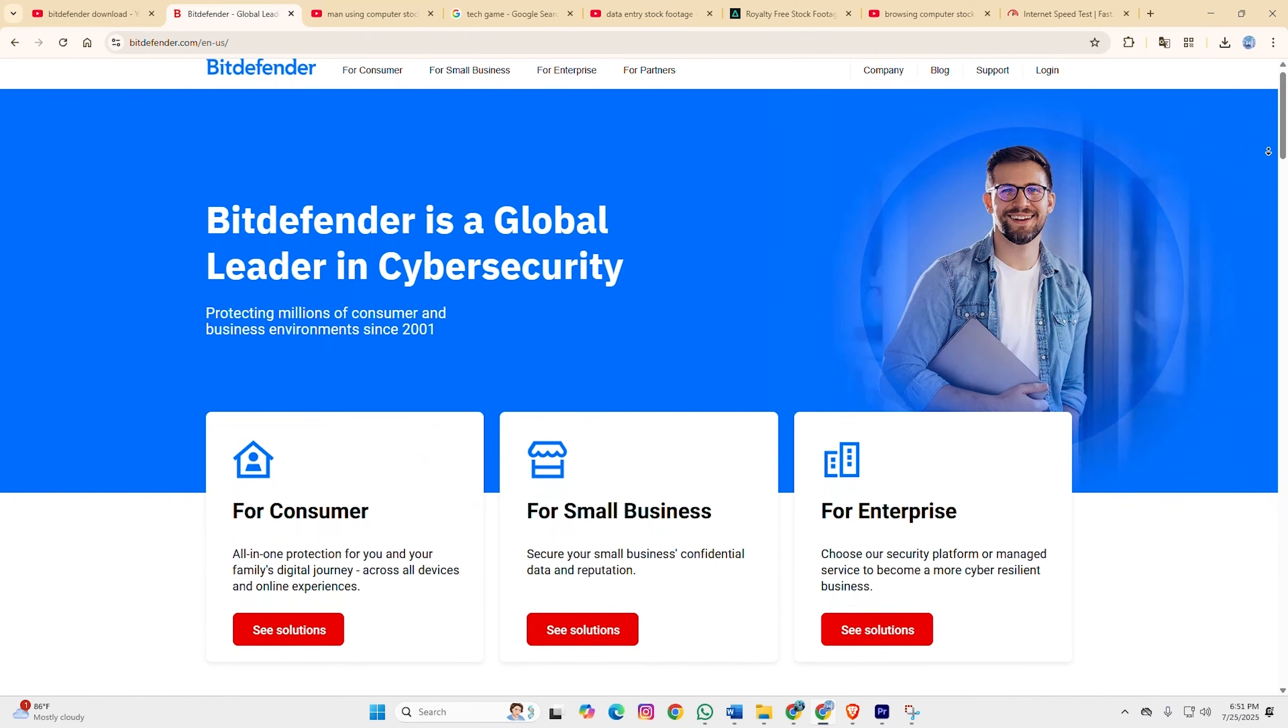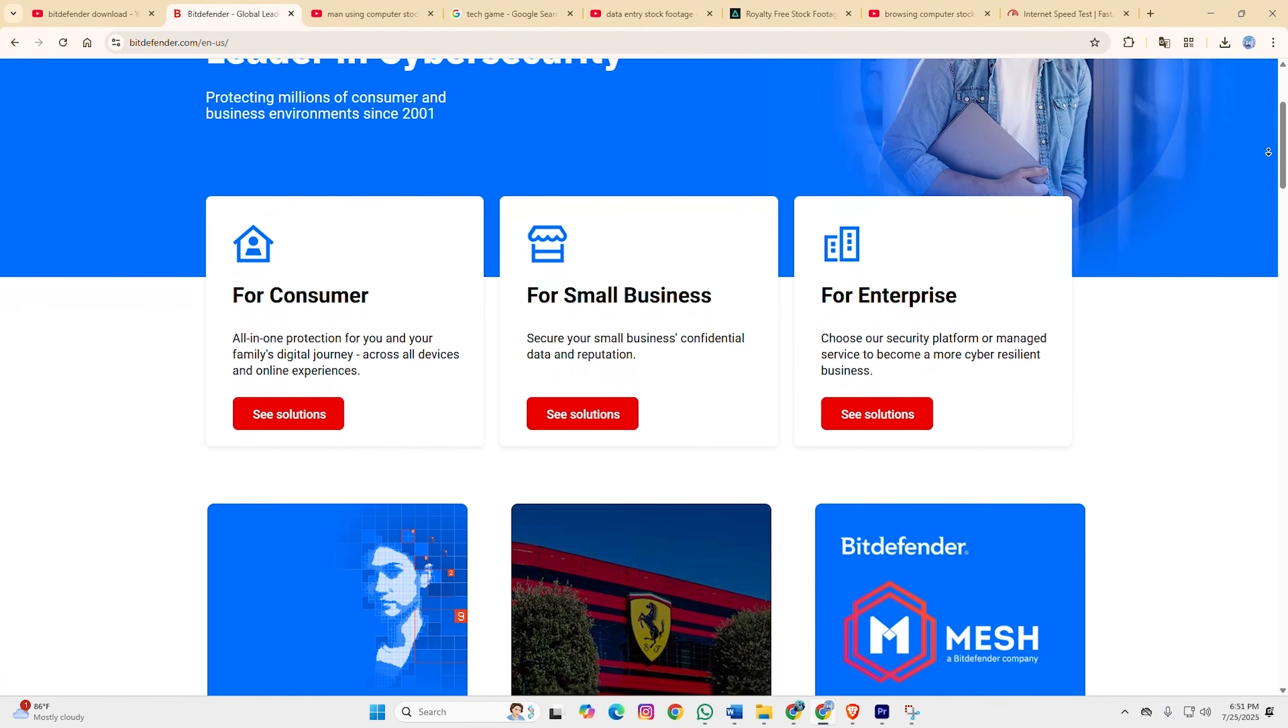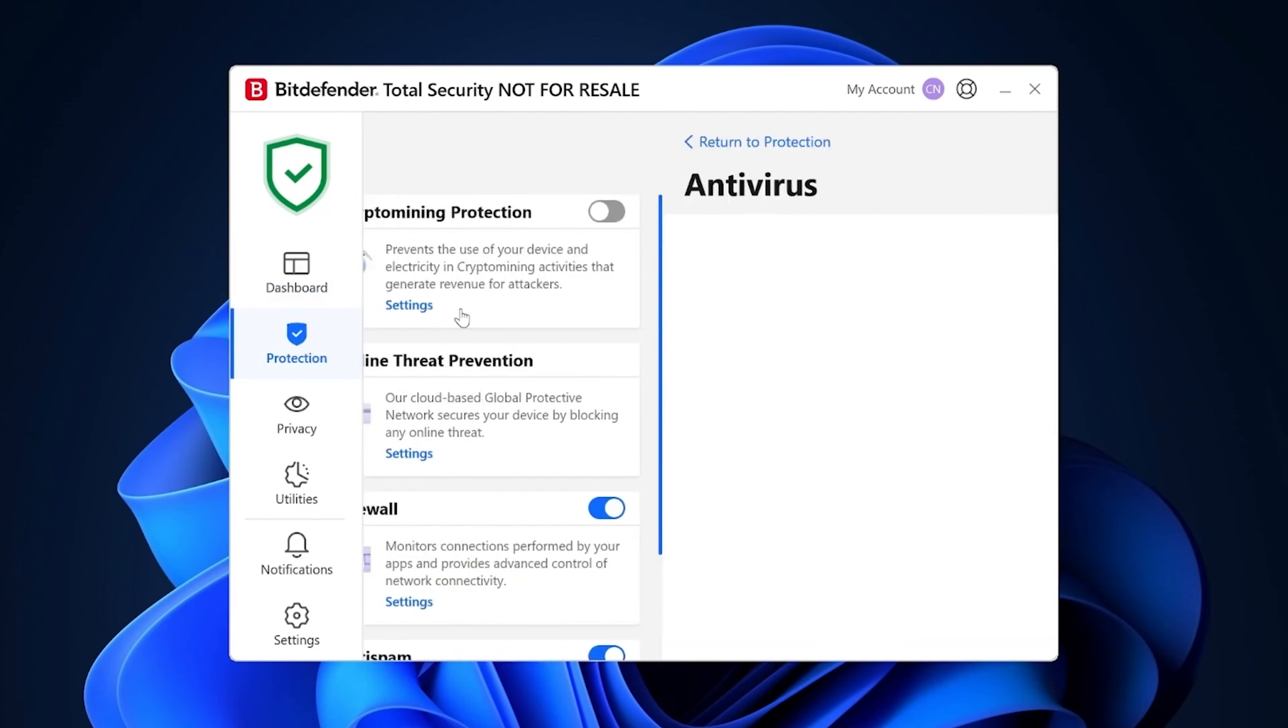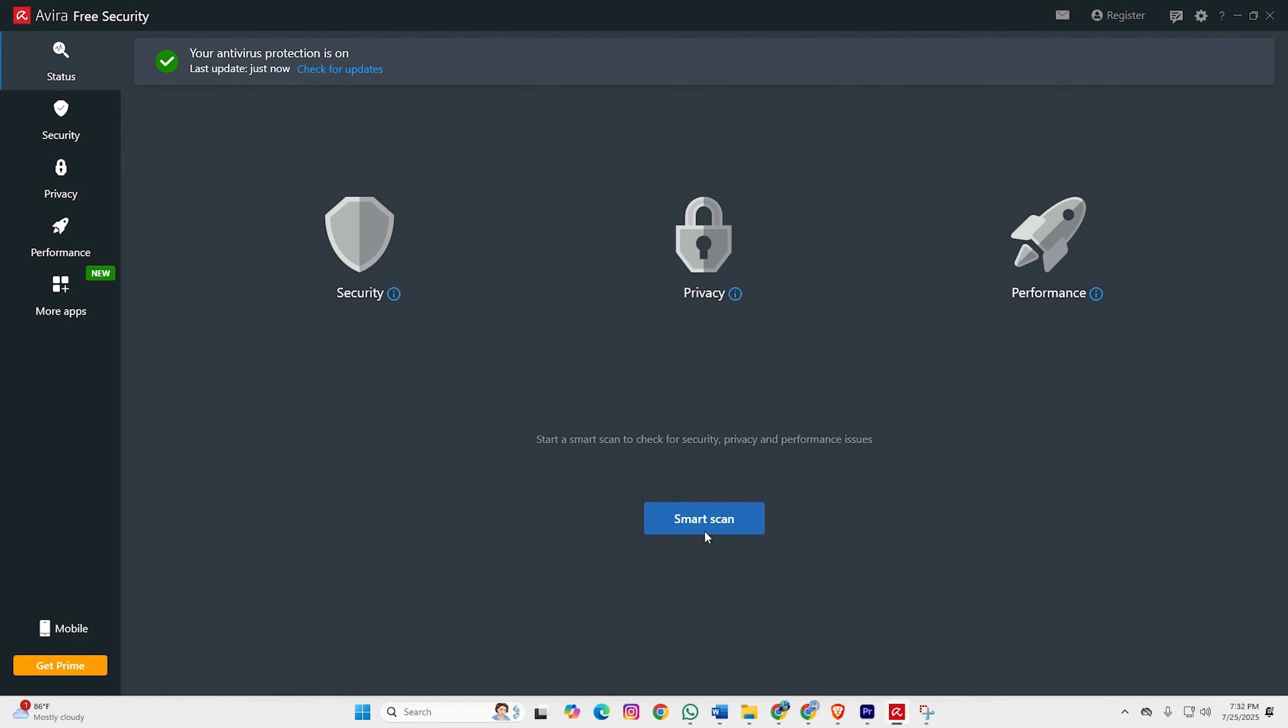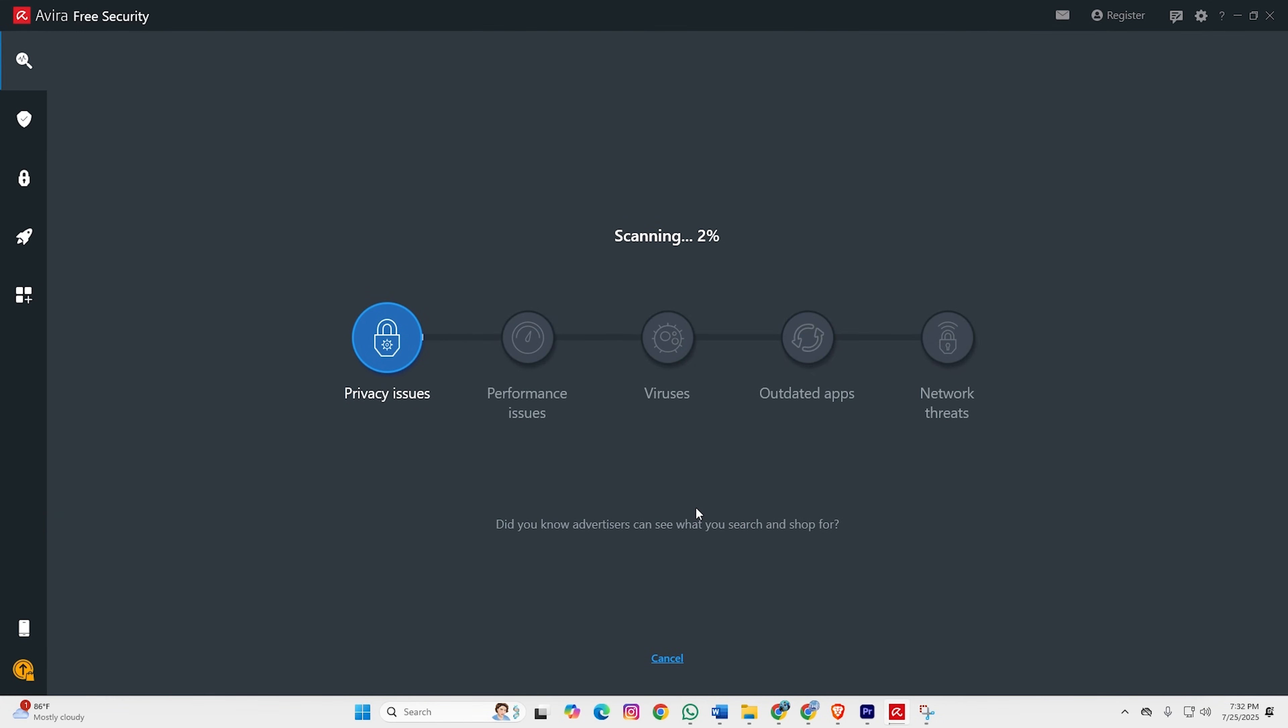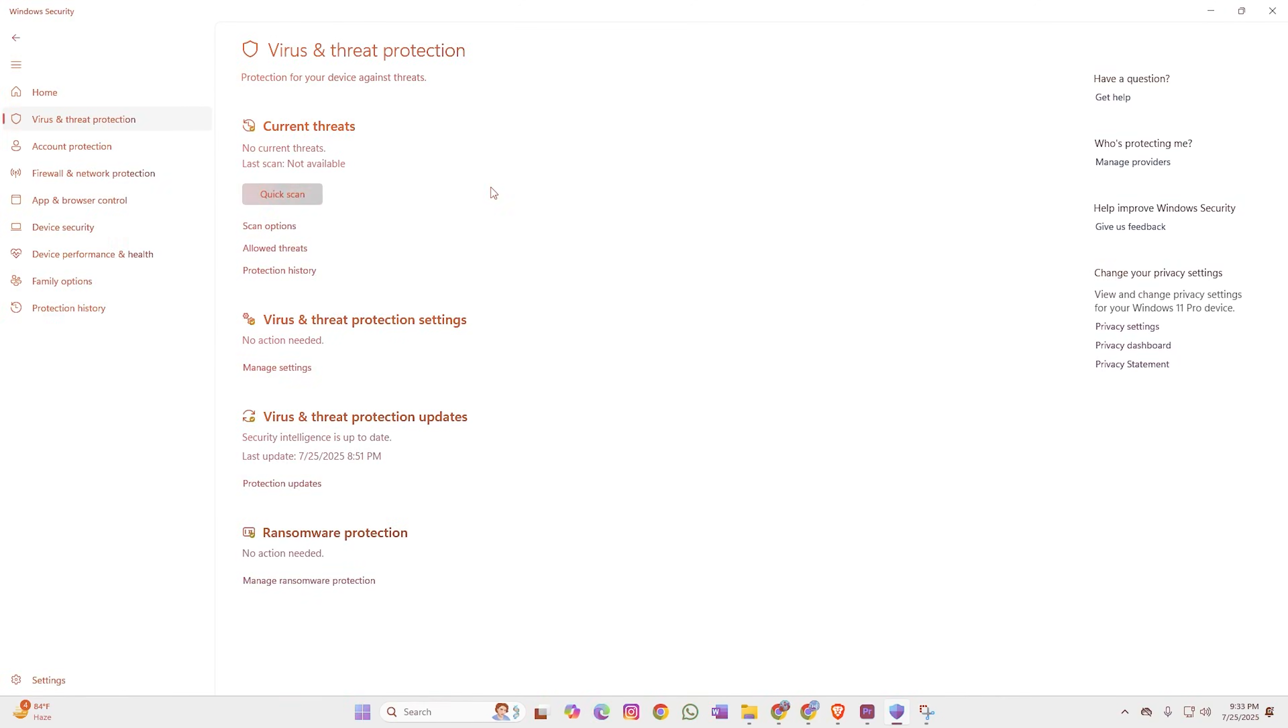My honest recommendation. For most people, Bitdefender Free paired with Malwarebytes for periodic scans covers 90% of real-world threats. Power users may prefer Avira for its additional features, while those concerned about privacy should likely stick with Windows Defender to avoid third-party data collection.